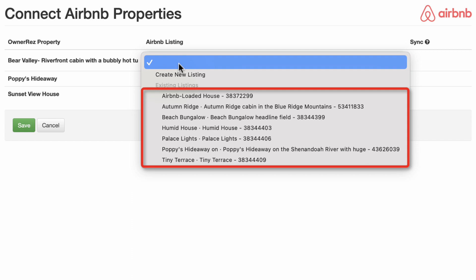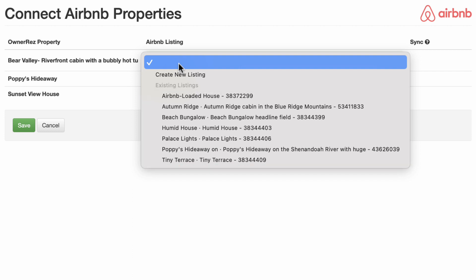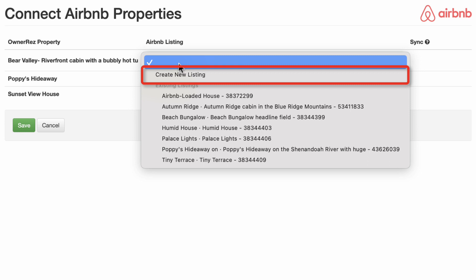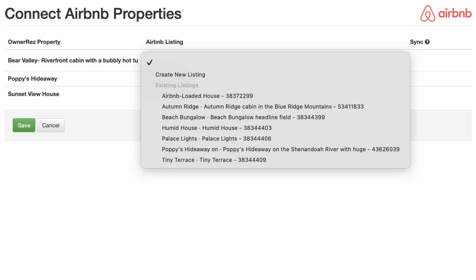This will load a page showing all of your OneRez properties with drop-down settings next to each one. The first drop-down will show all of your listings on Airbnb — select the correct listing that corresponds with that OneRez property. The listing name may be different than the property name on OneRez, as we show whatever Airbnb has on file. If there is no listing on Airbnb for a particular property, select the Create New Listing option at the top.